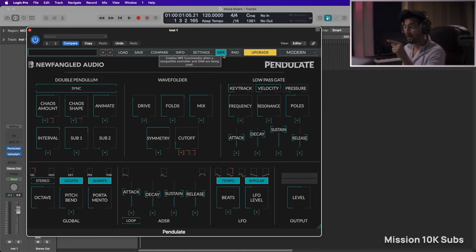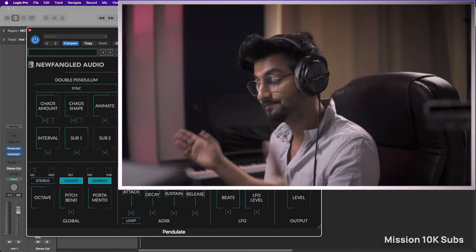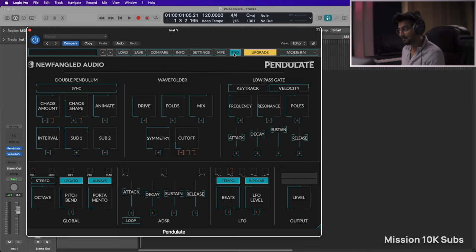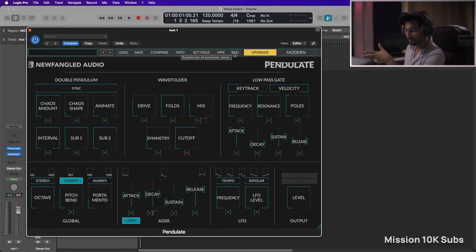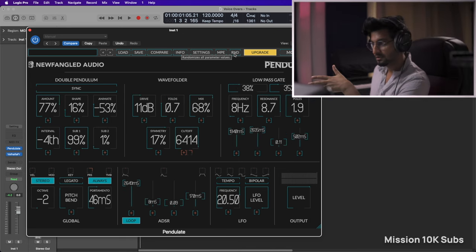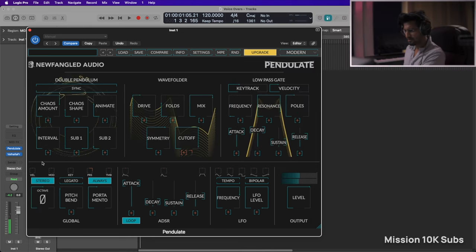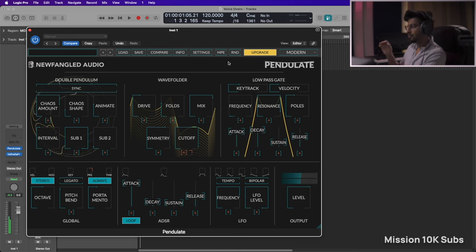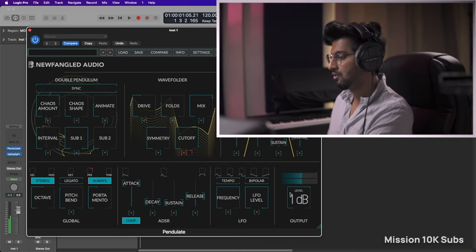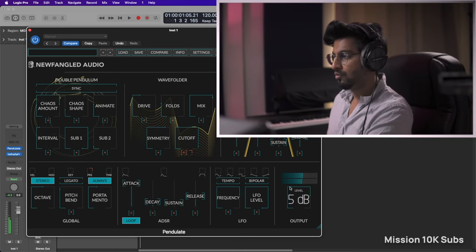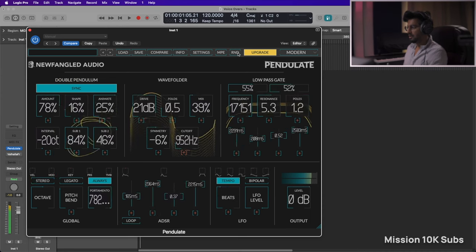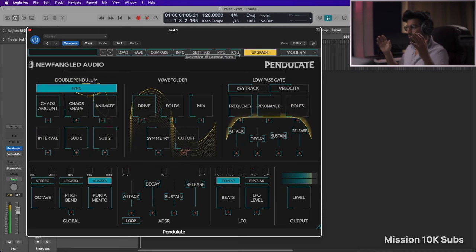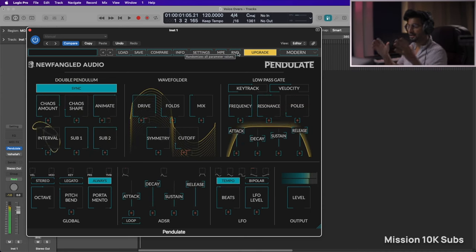And you have a randomize. All right, oh damn, did I just randomize all of the controls? Whoa, whoa, holy freaking...